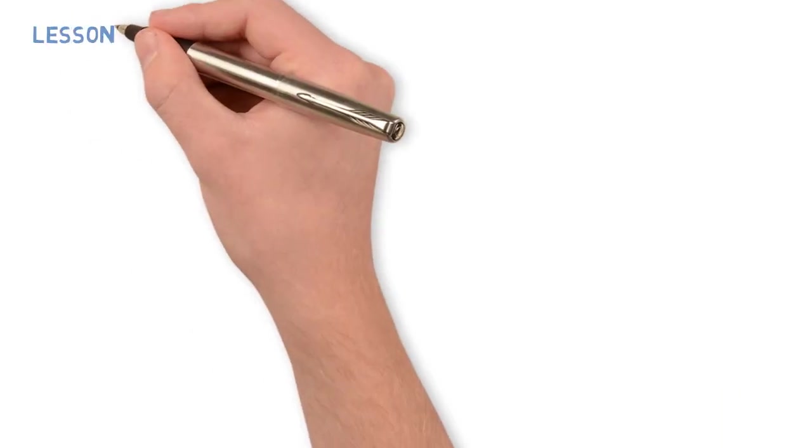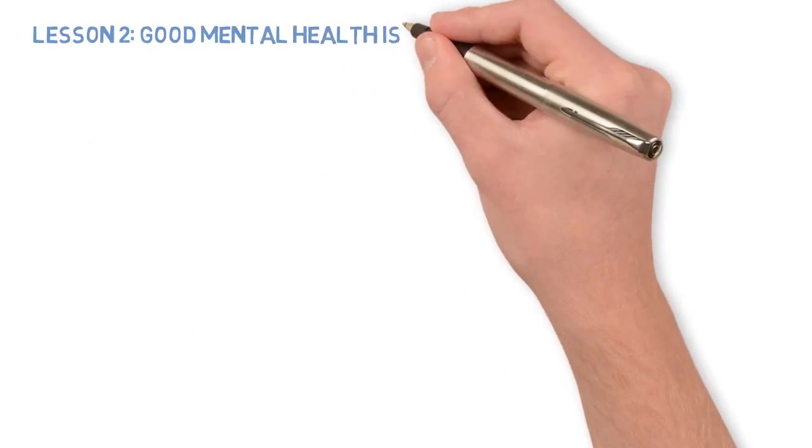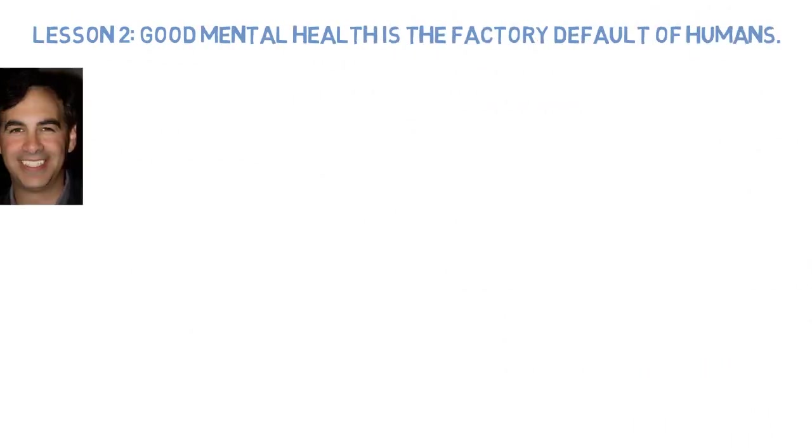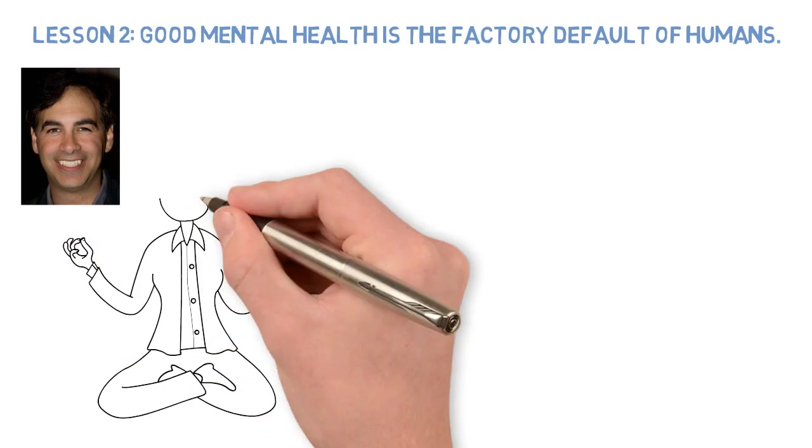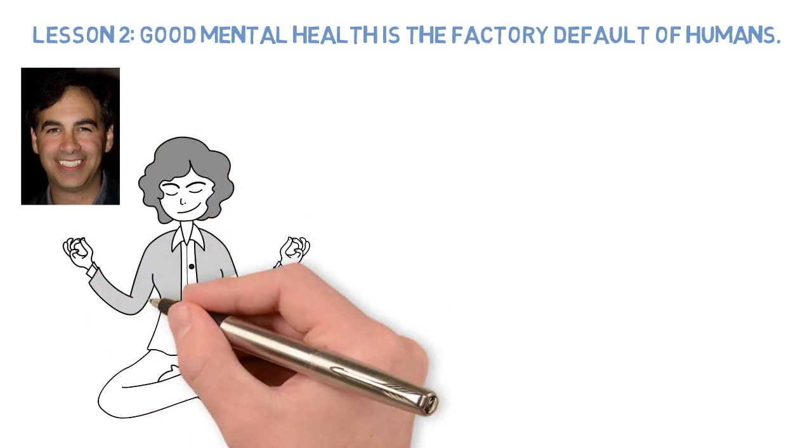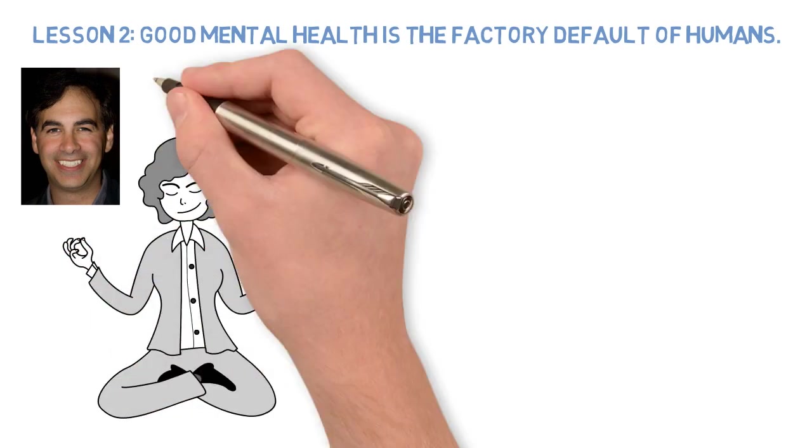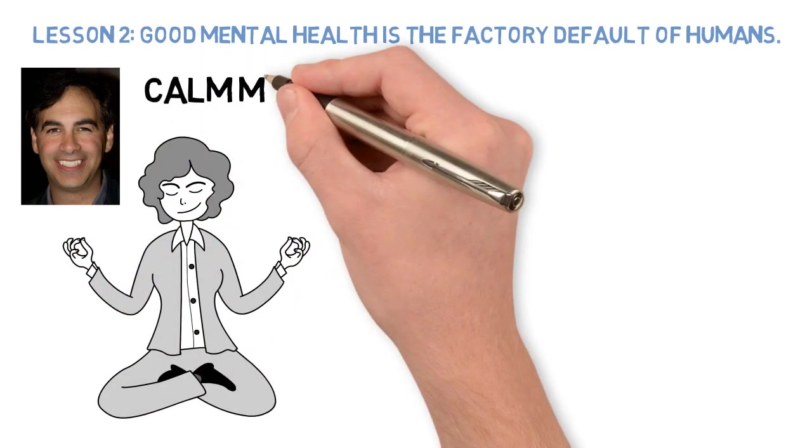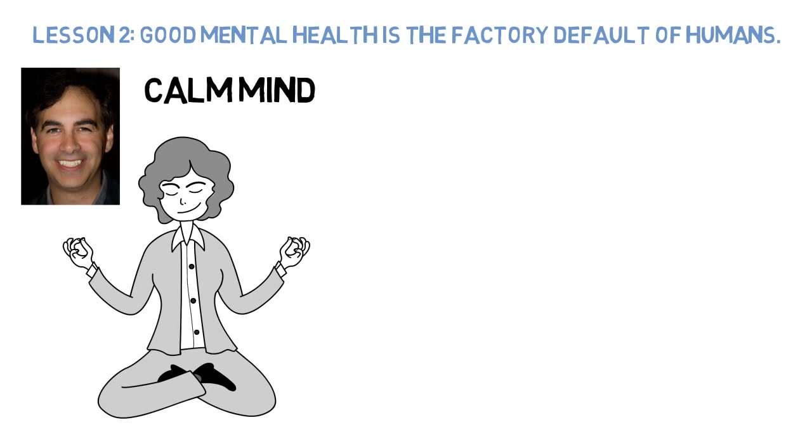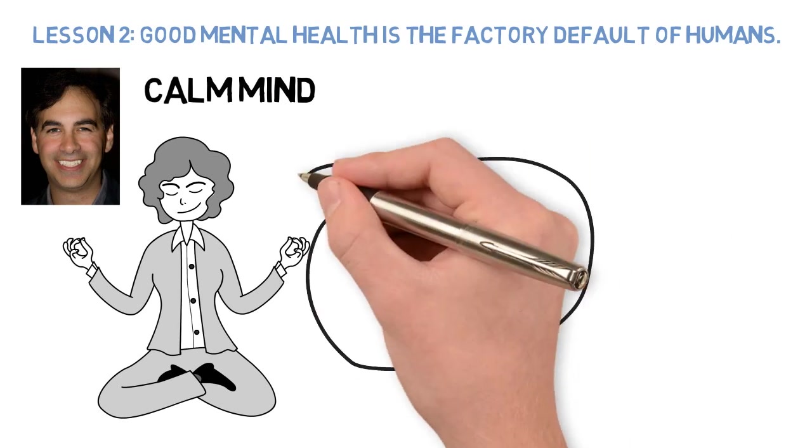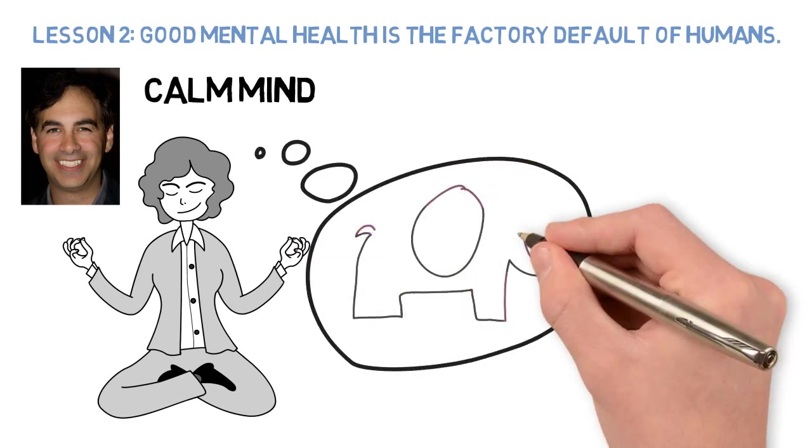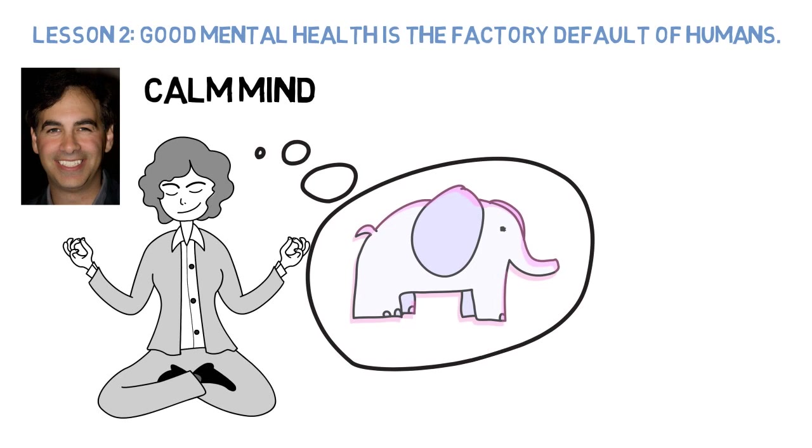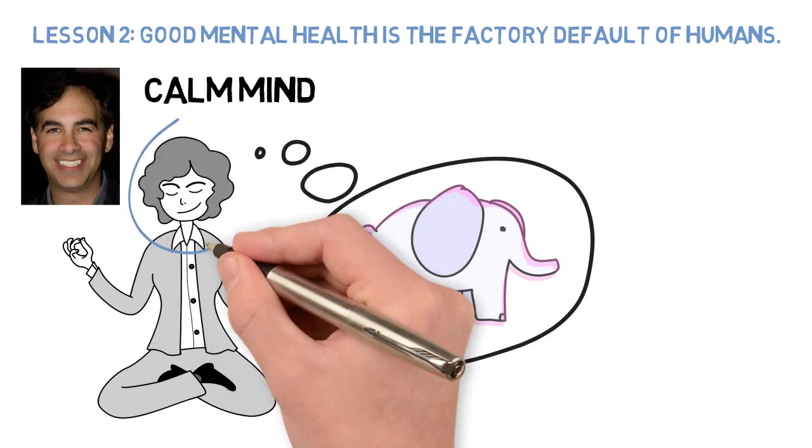Lesson 2: Good mental health is the factory default of humans. Michael Neal says meditation is the natural state of humans, because we have to think our way out of a calm mind. Sometimes it's extremely difficult to think of nothing. It's the classic thing, don't think of pink elephants, so that's what you'll think about.